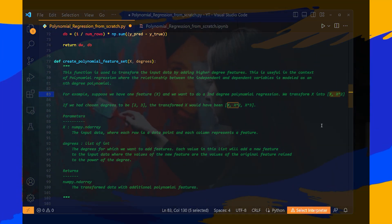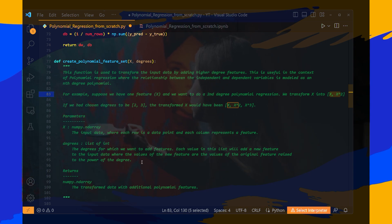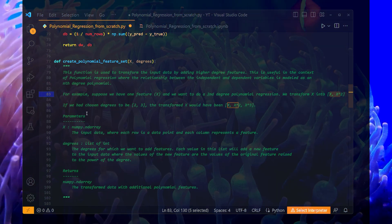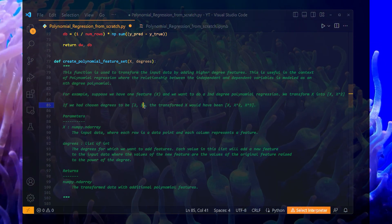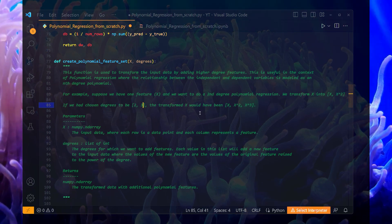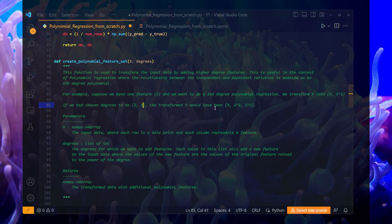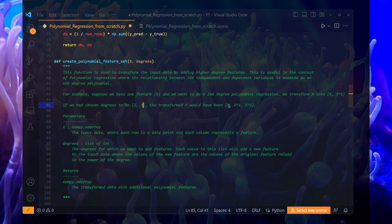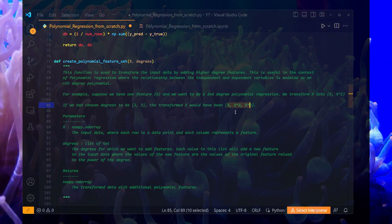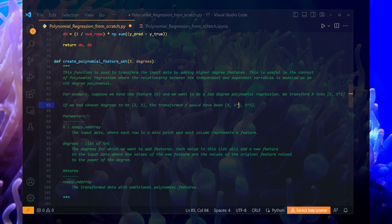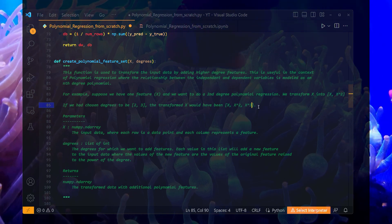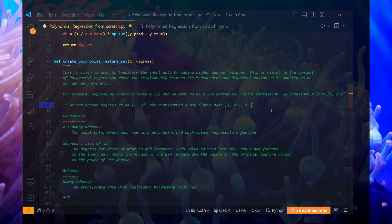I now have two input features instead of just X. And in case you choose the degrees to be 2 and 3, then the transformed X would be: X, then X squared, then X cubed.